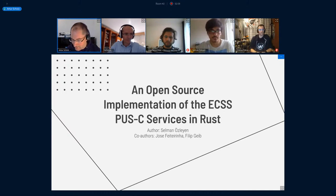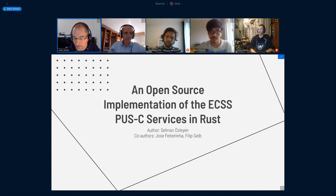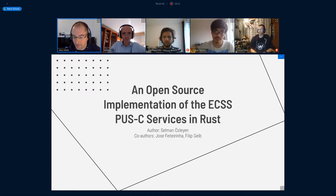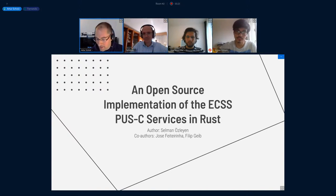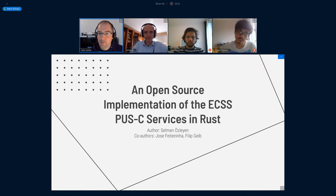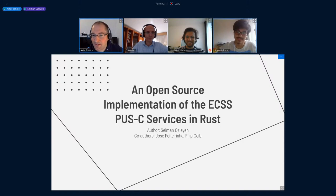It's an open source implementation of the ECSS PUS service — Packet Utilization Service — which is used all over in ESA to control the satellite, to send commands and to receive telemetry. If you talk to anyone working at ESA, that's like the daily language. And he implemented this using the Rust language, which I'm not so familiar with, and I'm looking forward to Selman convincing us to switch to Rust and drop Python and C and whatever language. Okay, so over to you.